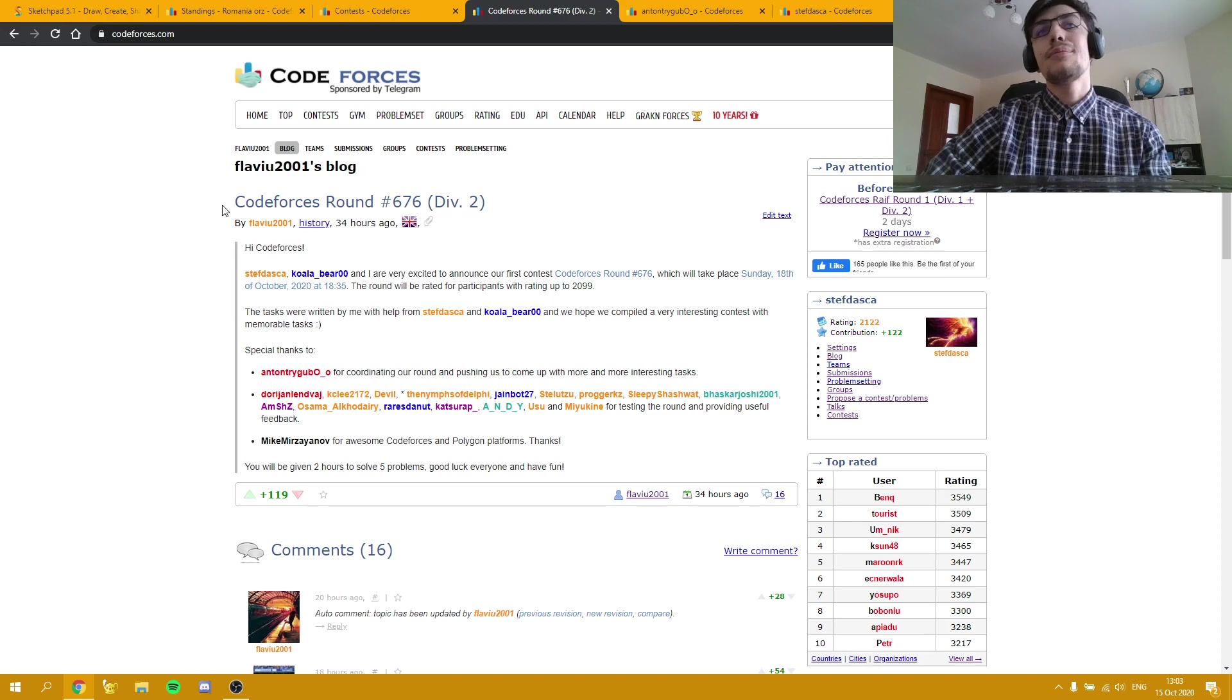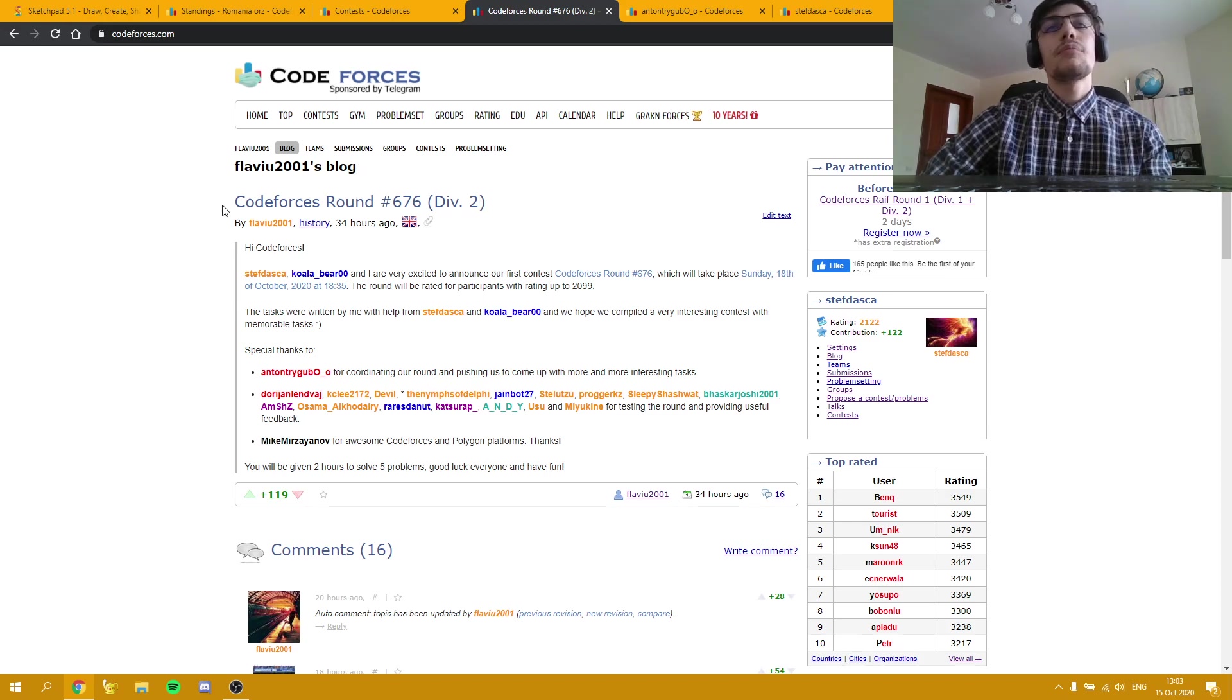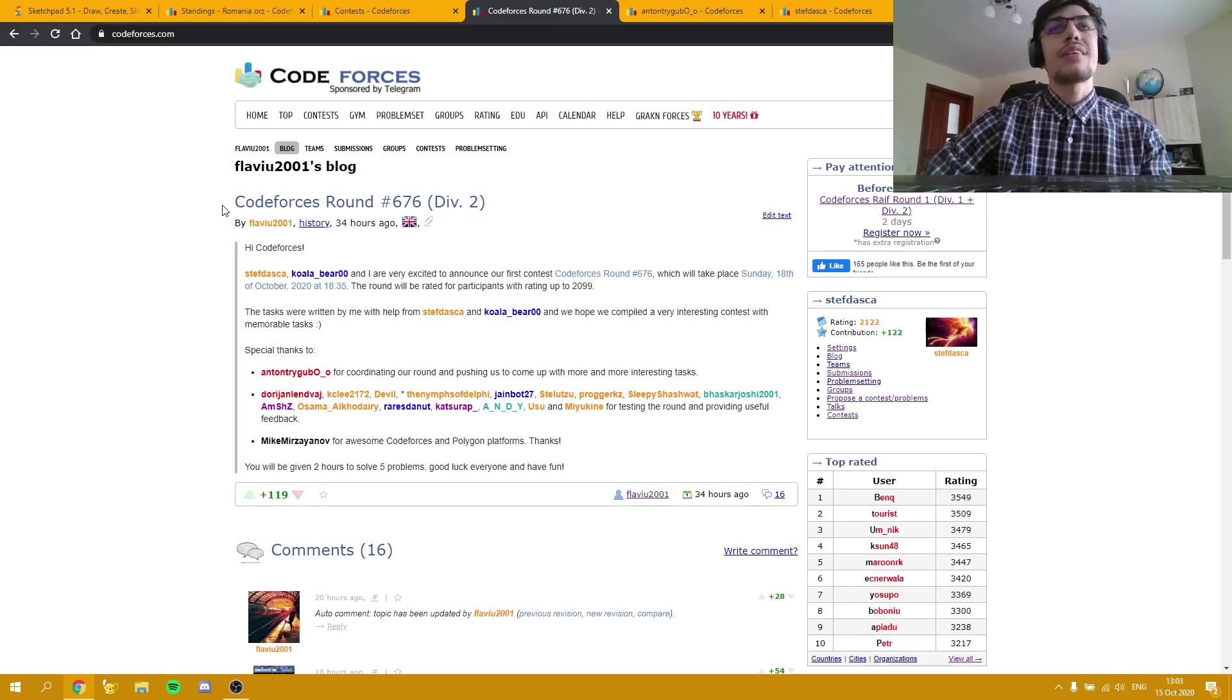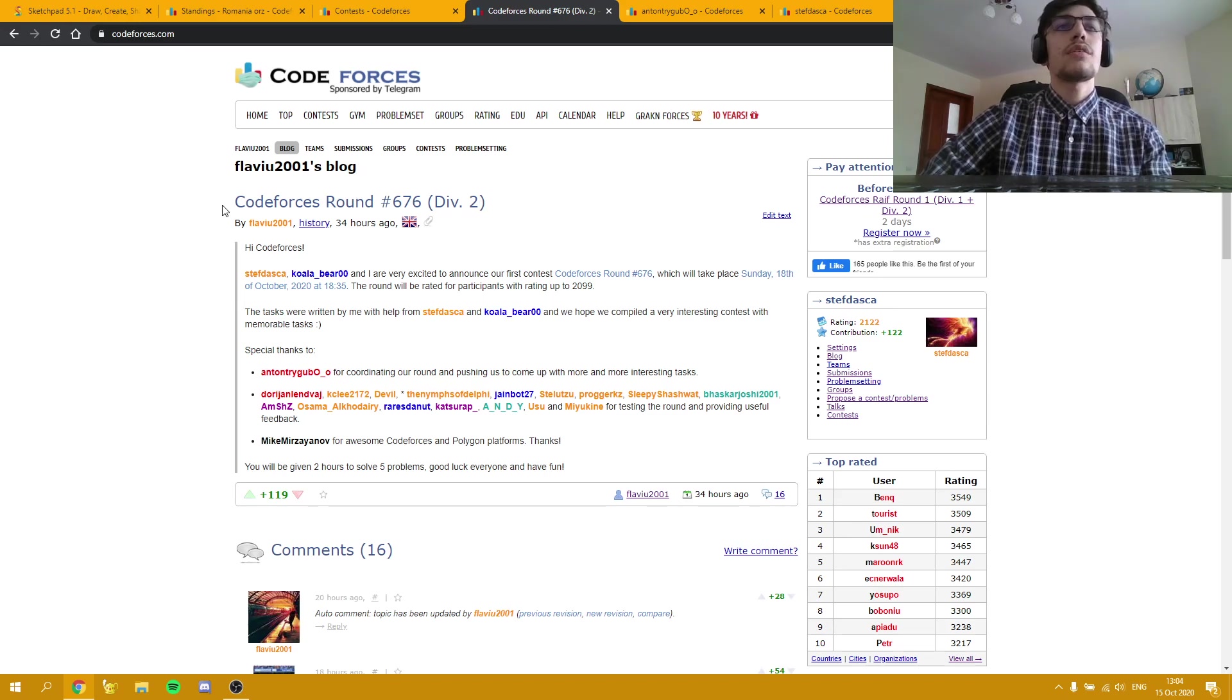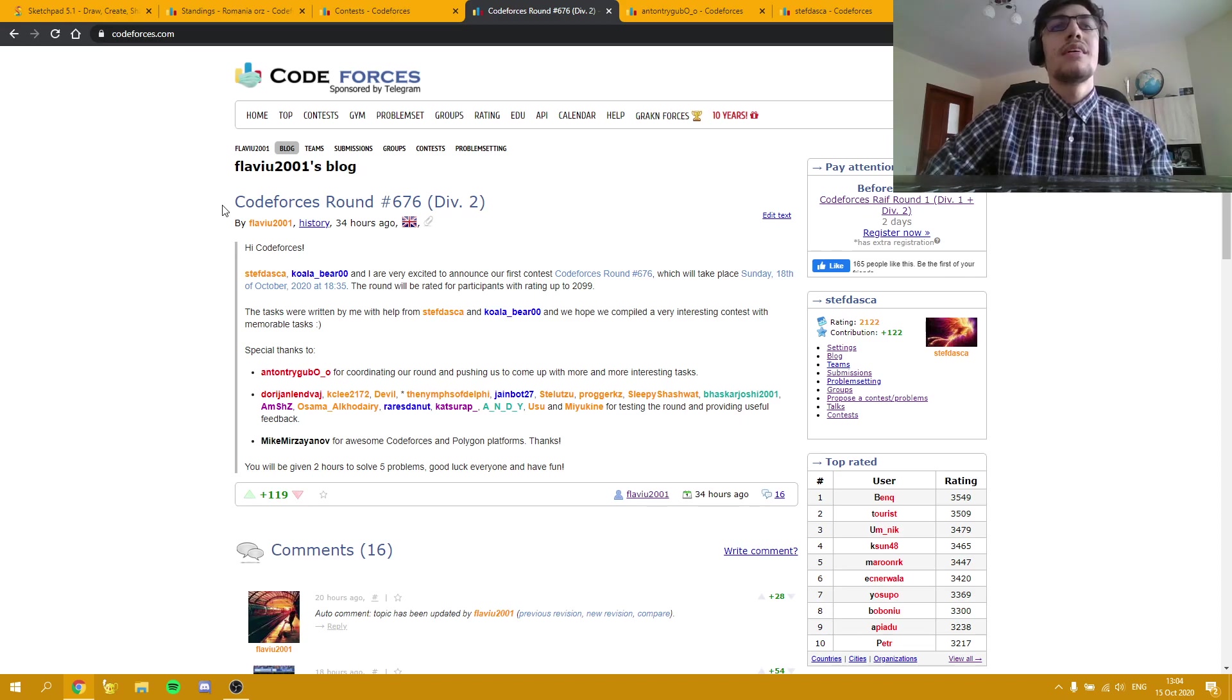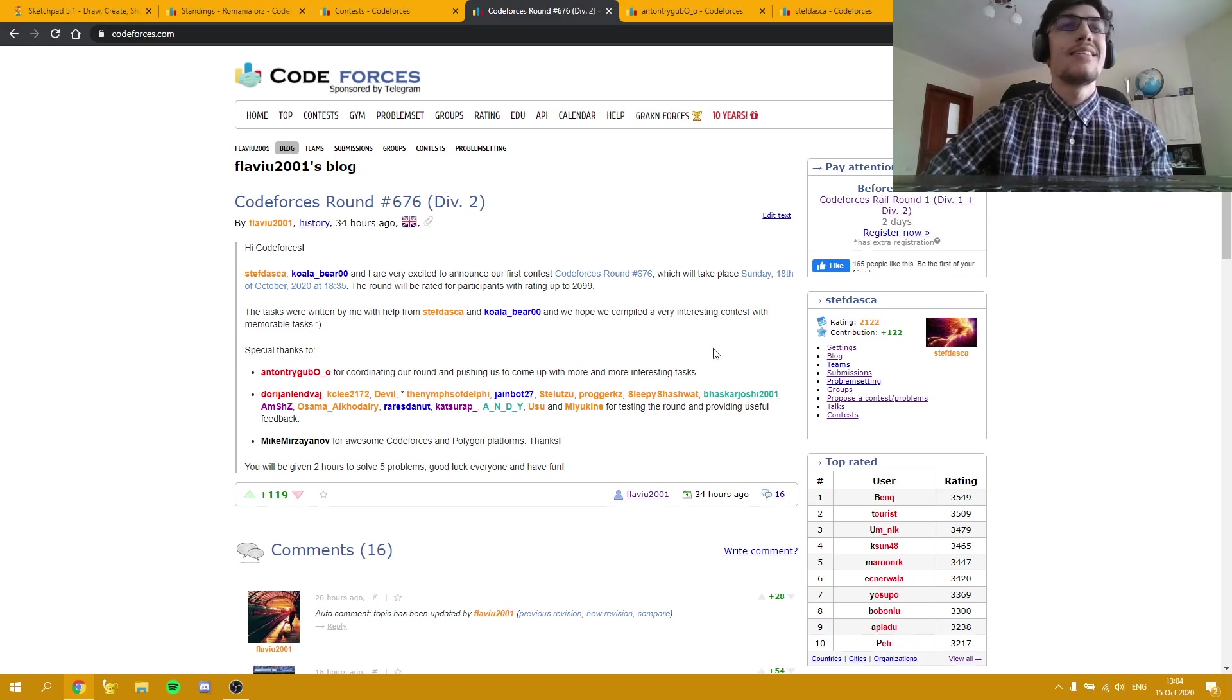Even though this style is kind of rough and tough for the authors, I really believe it was a great experience and it helped push us to come up with more and more interesting tasks.